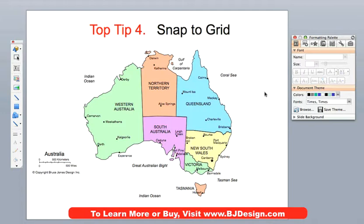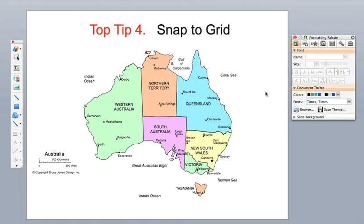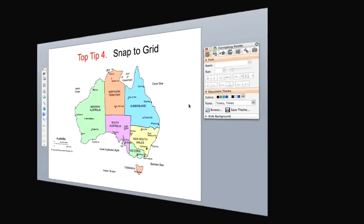All our maps come with the Snap to Grid turned off, but the default in PowerPoint is that it is on.